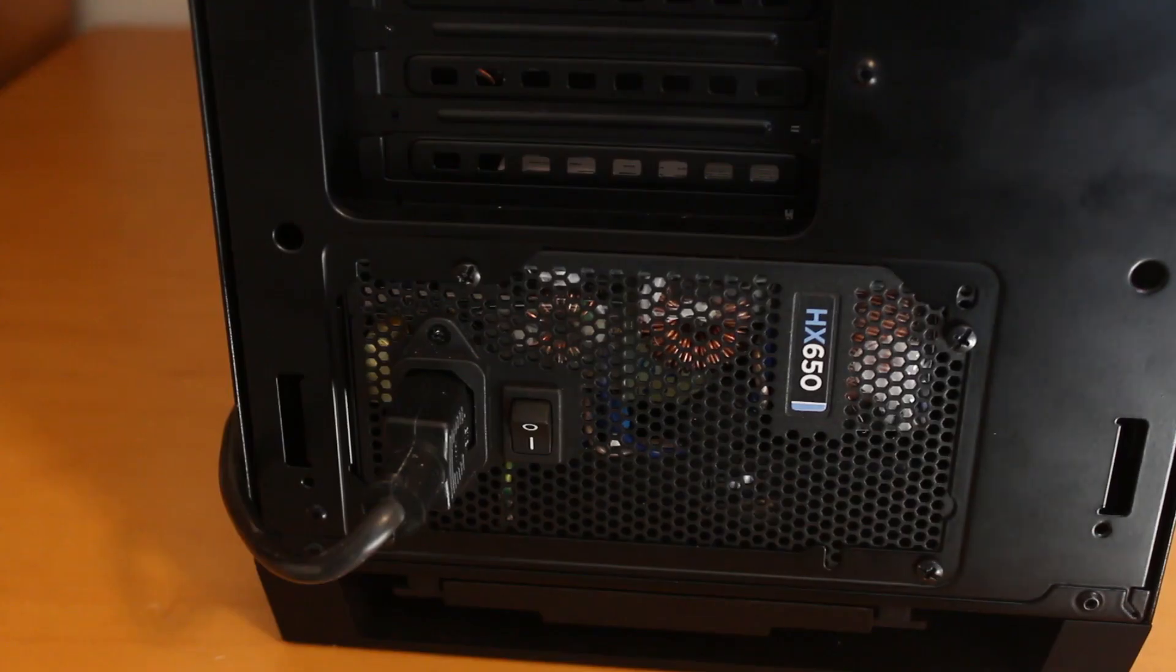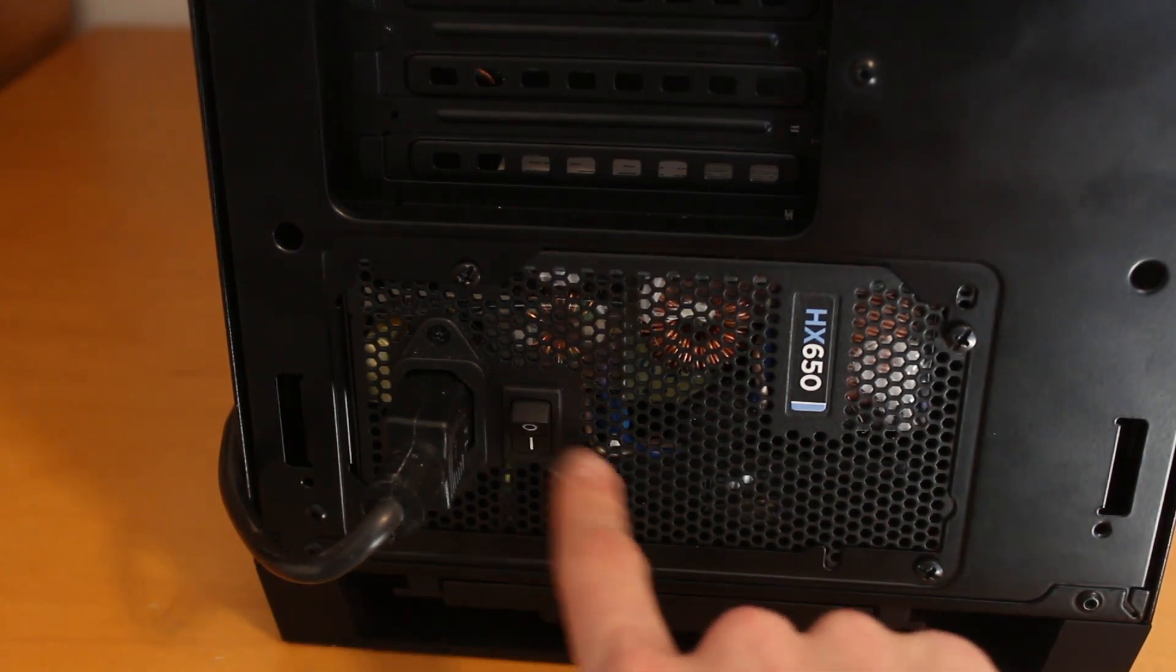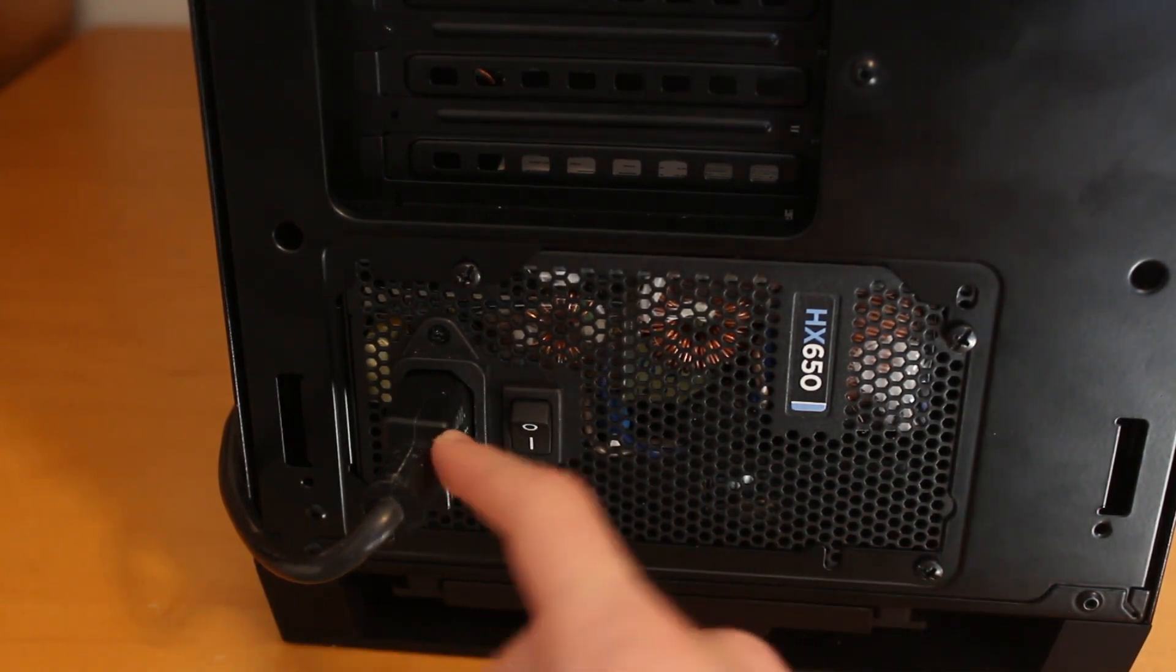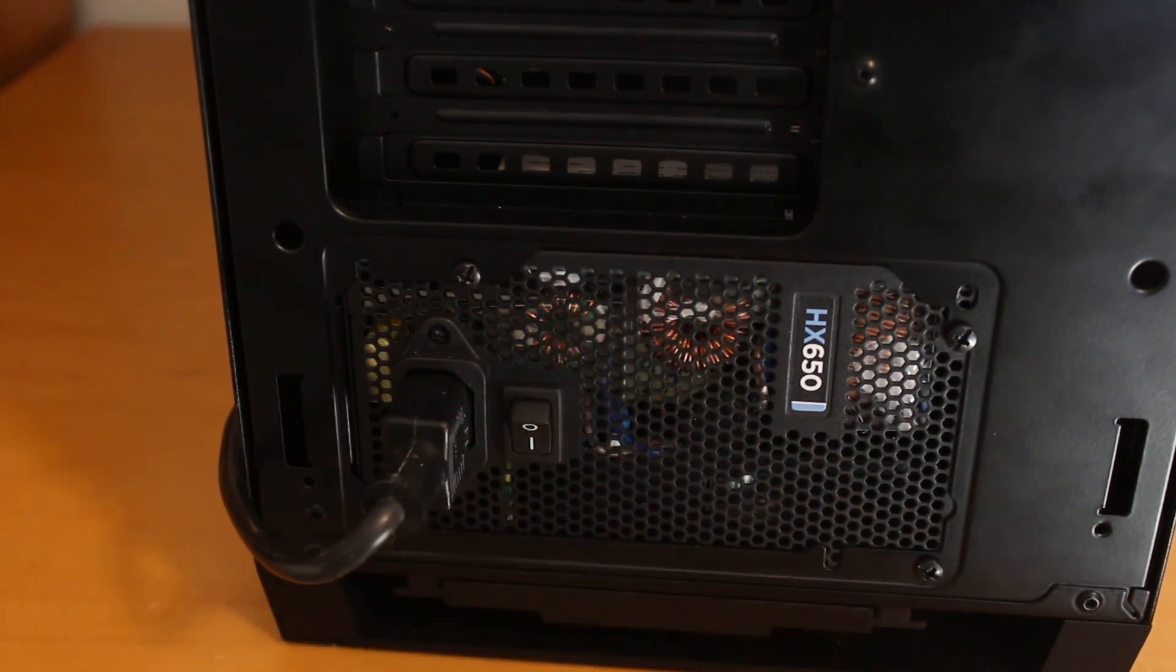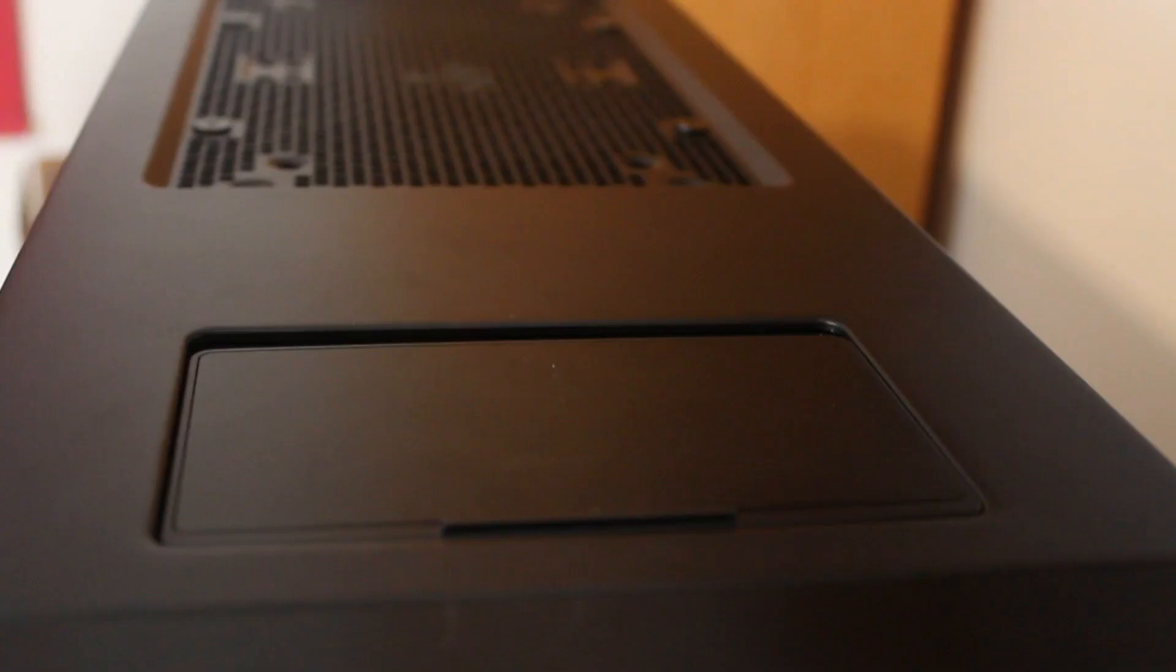At the very bottom of the system then, this is my Corsair HX 650W power supply. So you've got the switch to turn that on and off there. And then the cable that plugs in from the back of the power supply into your wall outlet.